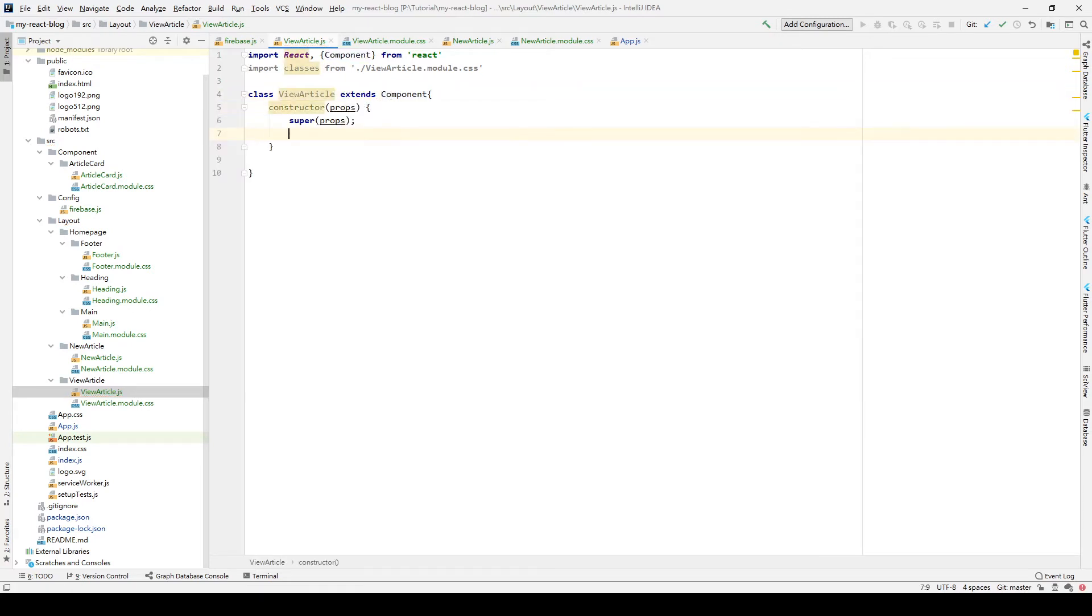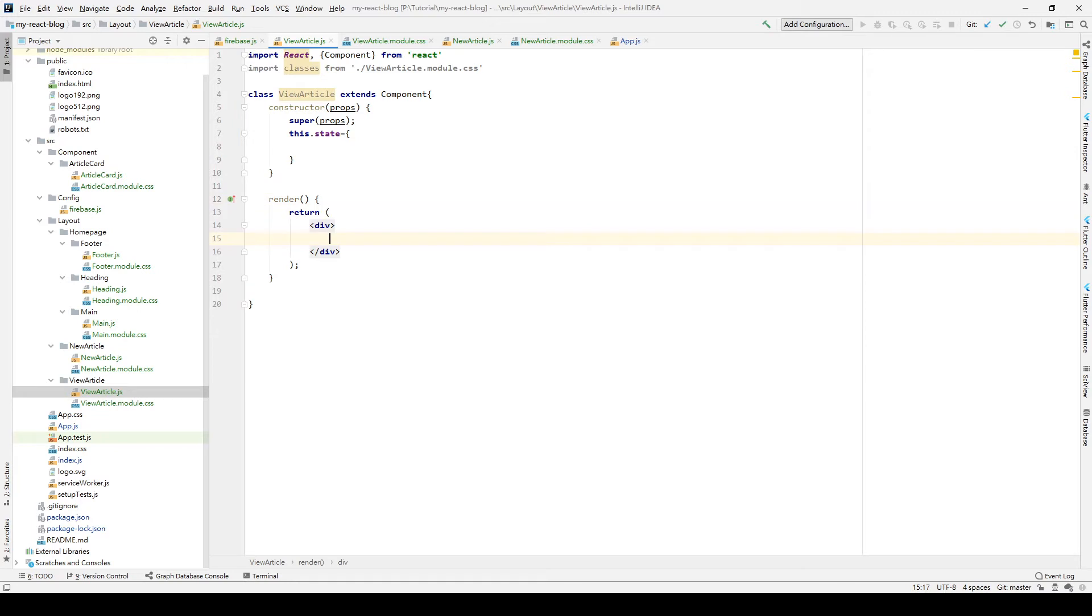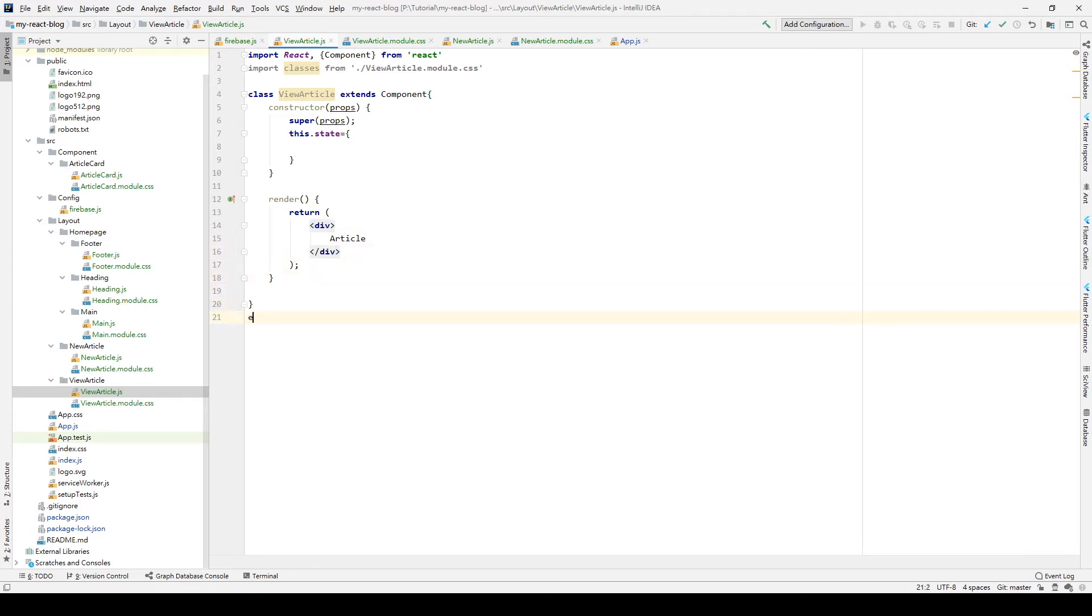And also create the constructor and the state. Finally, we also add the render method to show this is an article. Last but not least, we also need to export our class.